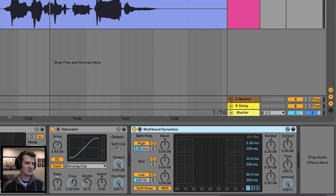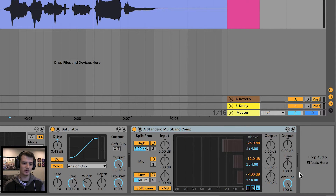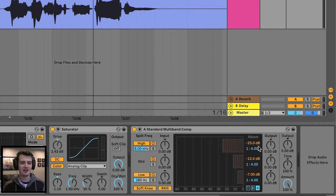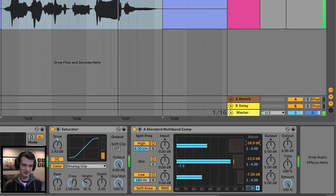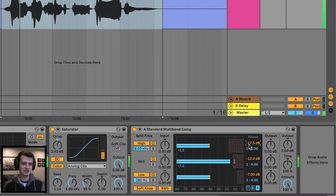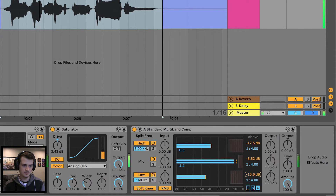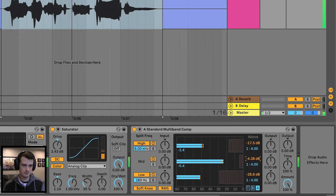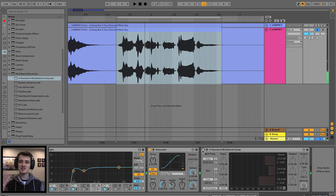Next in the chain is a multiband dynamics plugin — a standard multiband comp will do just fine. This will help tighten up your vocals a little bit more. I'm changing the yellow values, which are the thresholds, and looking at the blue gain reduction numbers — I want around negative one to negative three across the bands. That said, there's a little bit too much mid, so dial that back. And that is the multiband dynamics done — a bit more compressed, a bit more squished.